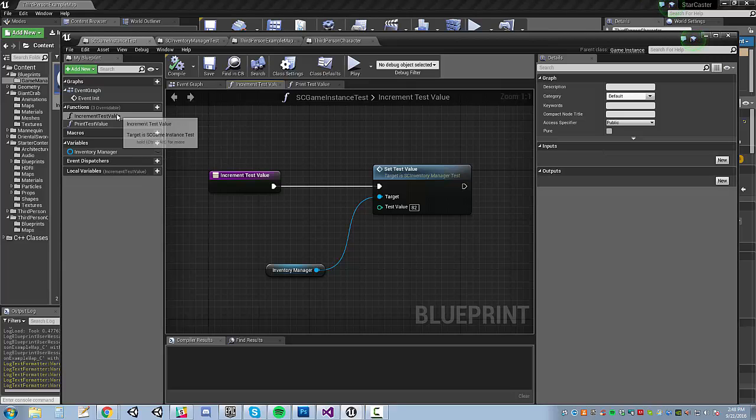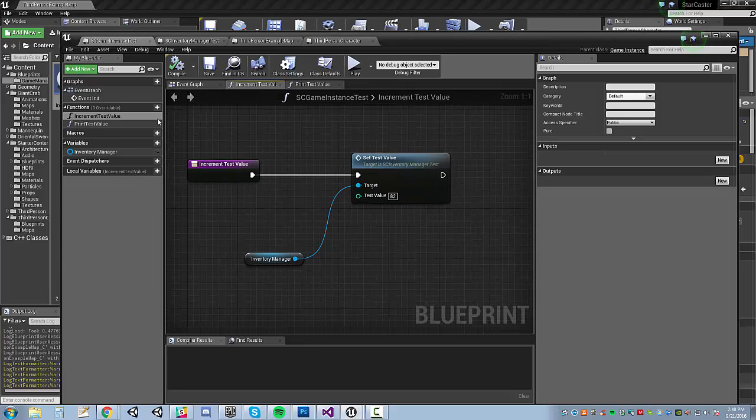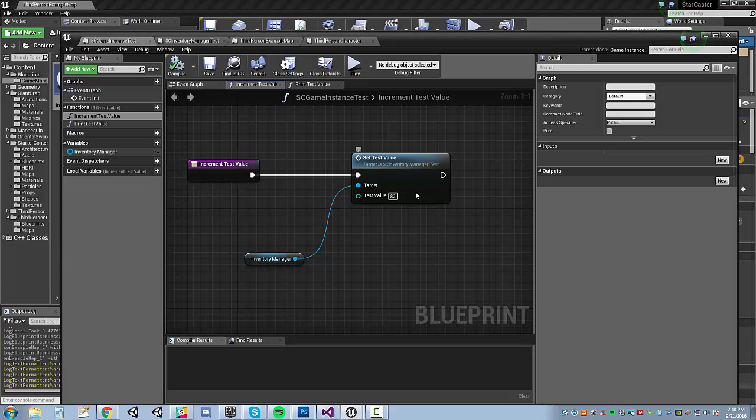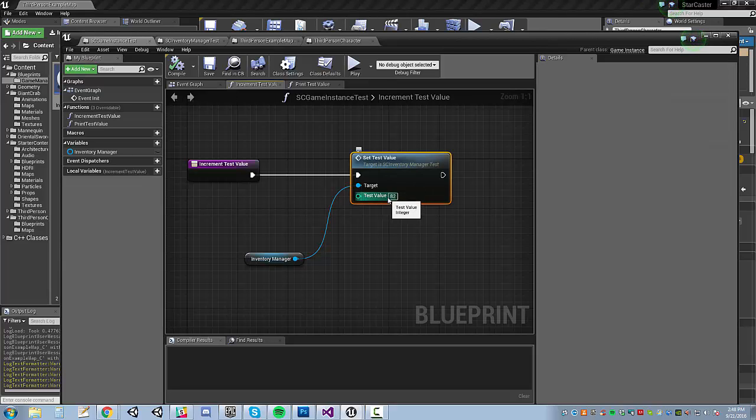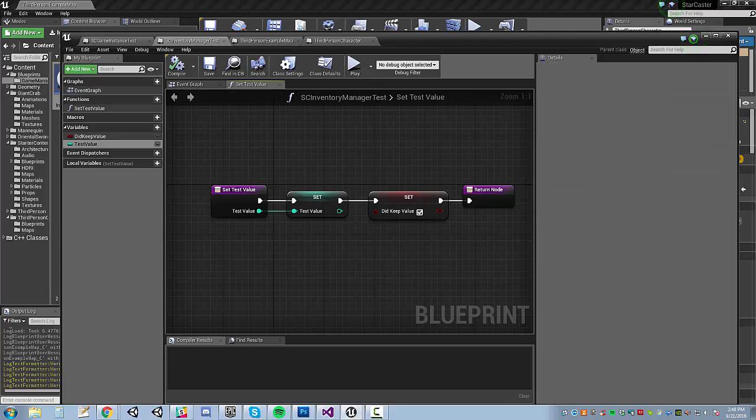The game instance has a function that then goes through to that, setting it directly to 82. Just picked a number off the top of my head.